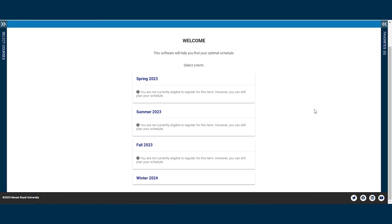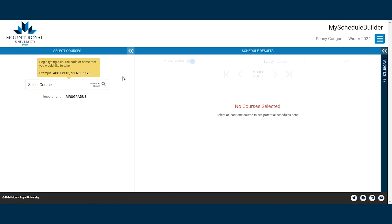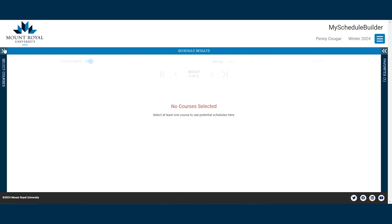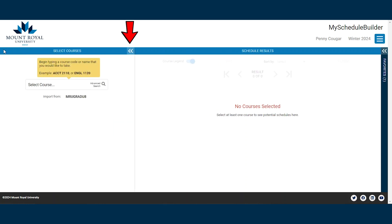Here, you are presented with several past and future semesters. Select the semester you want to work in. The initial page you load will have two panels: the Select Courses panel and the Schedule Results panel. You can collapse or expand a panel by clicking on the double chevrons.